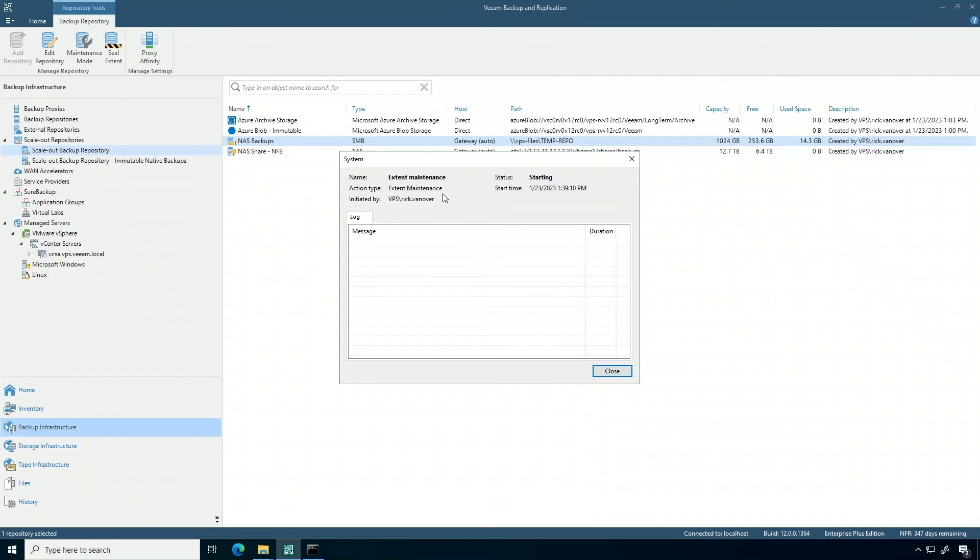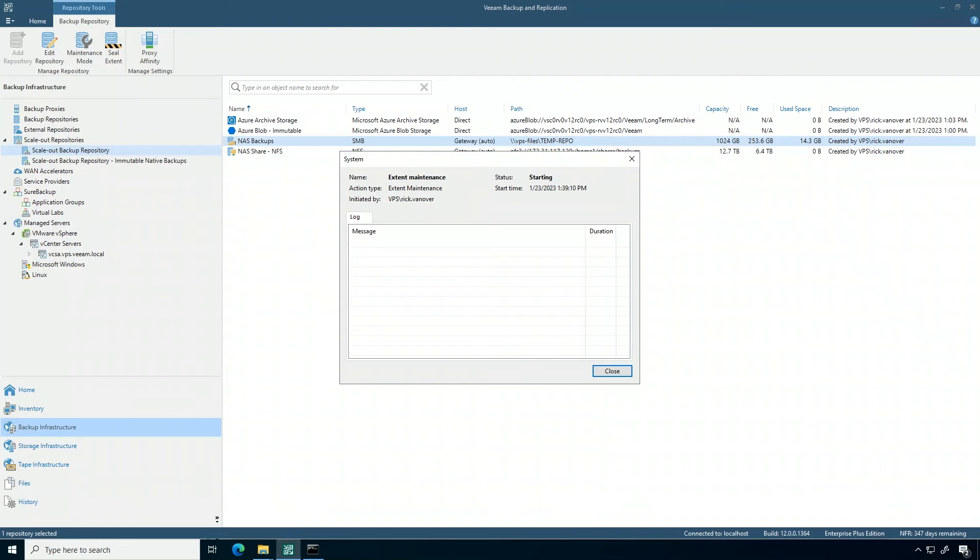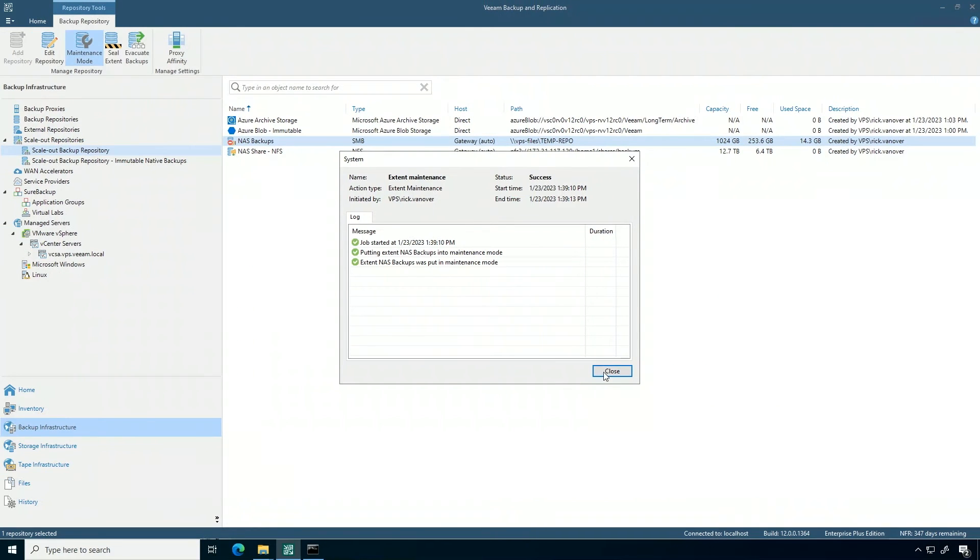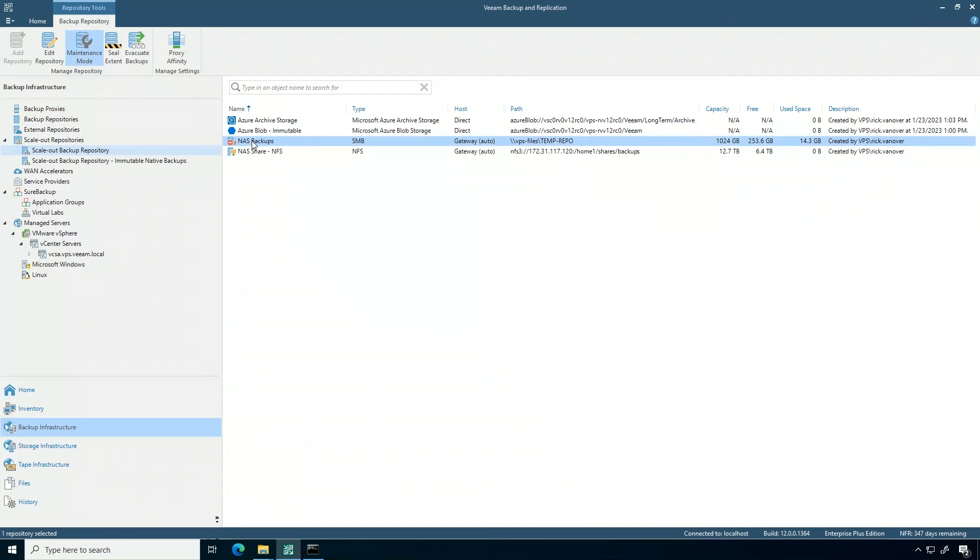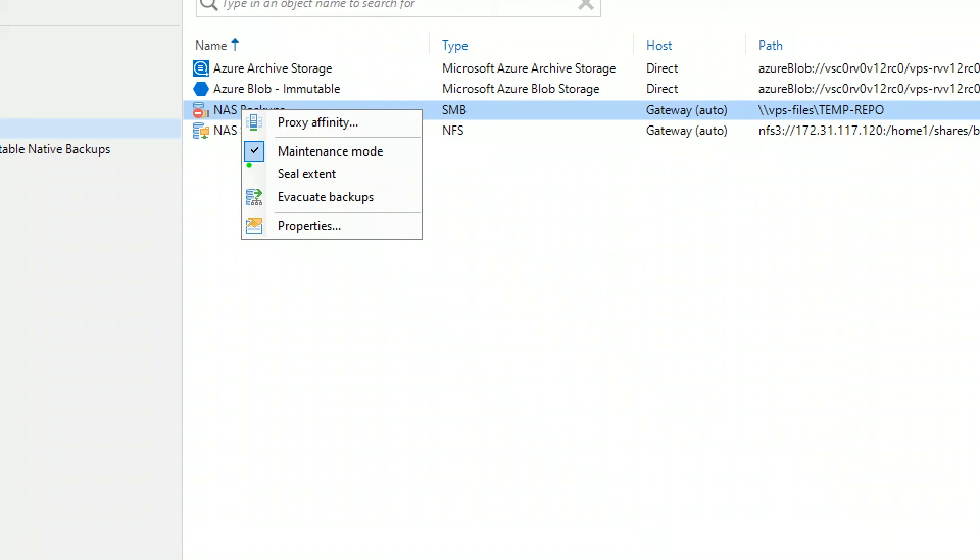This will ensure that no new backups come in, but data is still available to be read out in certain situations. Then also, I have the option to do one of two other things.